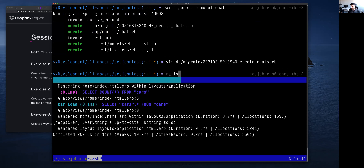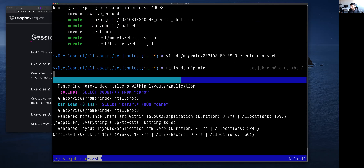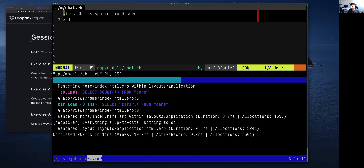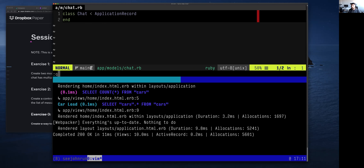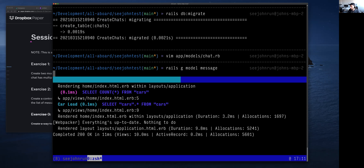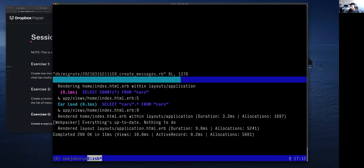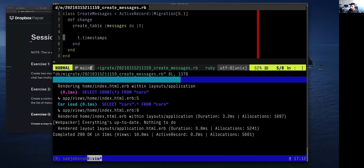We're going to save this migration and run it with `rails db:migrate`. We've also created by doing that the Chat model, which is just empty — a class called Chat that inherits from ApplicationRecord. Now we're going to do `rails generate` — we can write `rails g` — for a model called Message. Same kind of thing: I'll copy the migration structure.